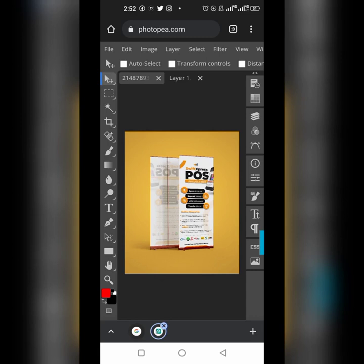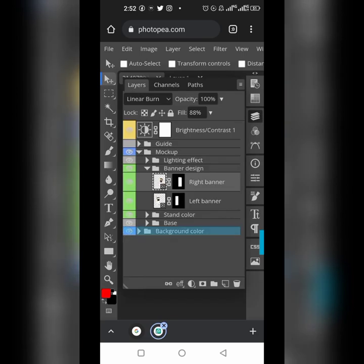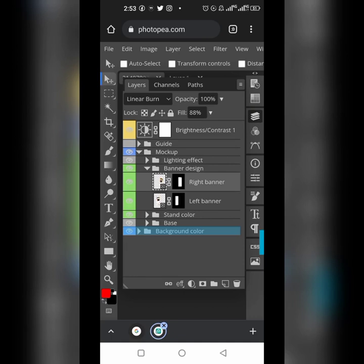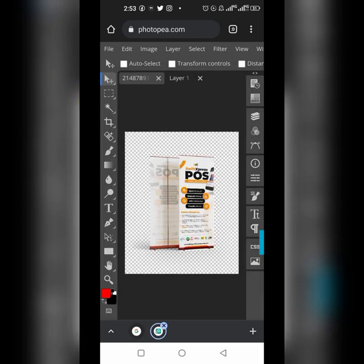Now if you want to save the mockup with this background that's fine, but I prefer to remove the background color. Click the eye icon on the background color layer so it disappears — the mockup will then have a transparent background. That way you can pick it and use it in your design without any disturbance.